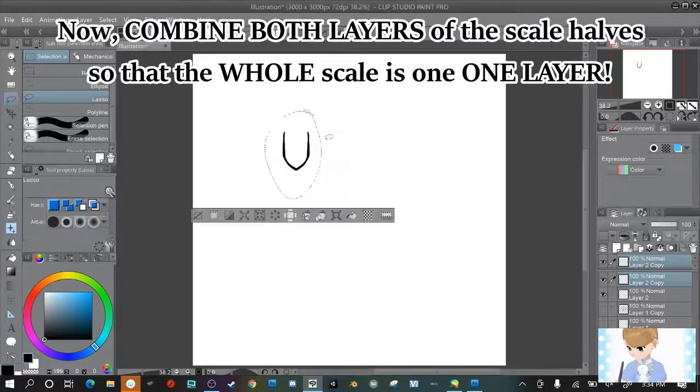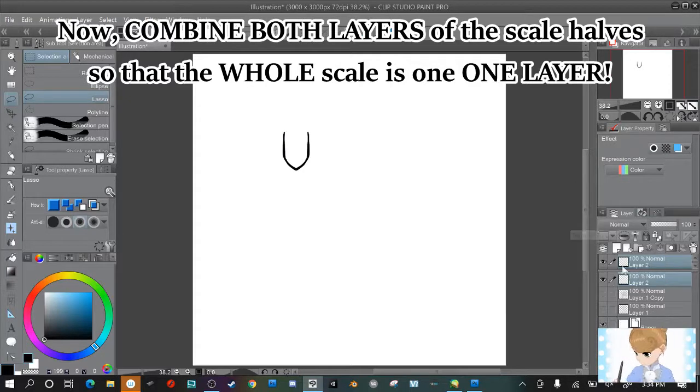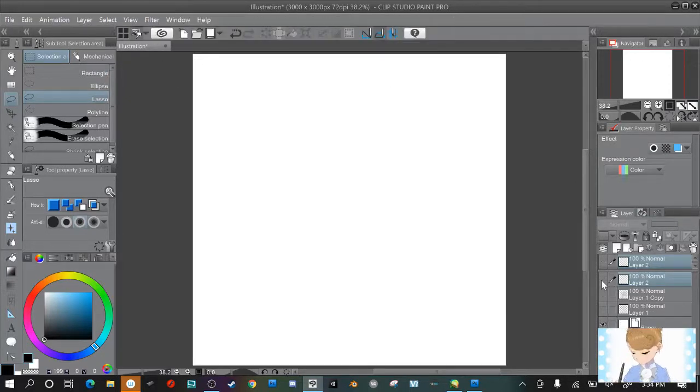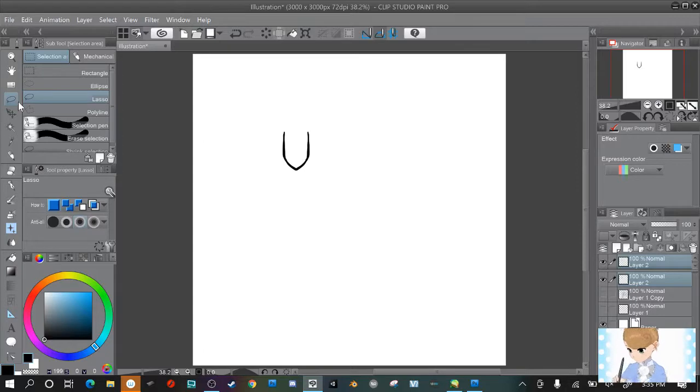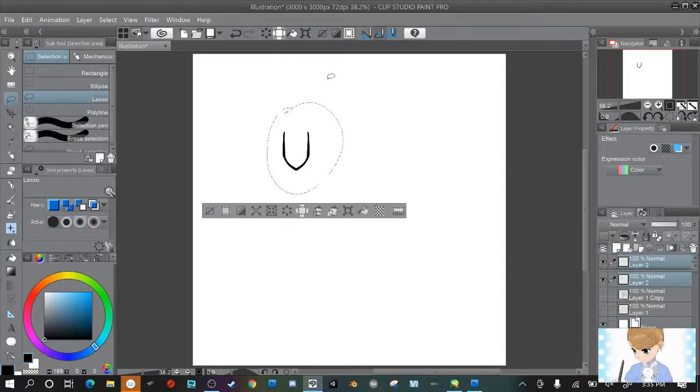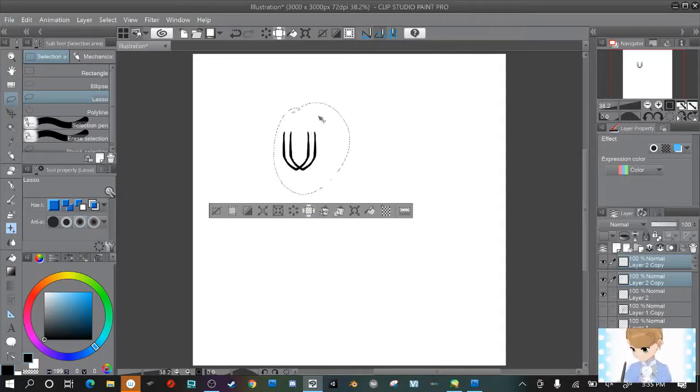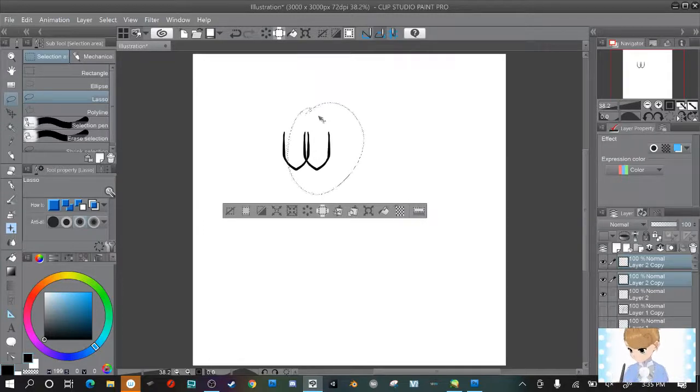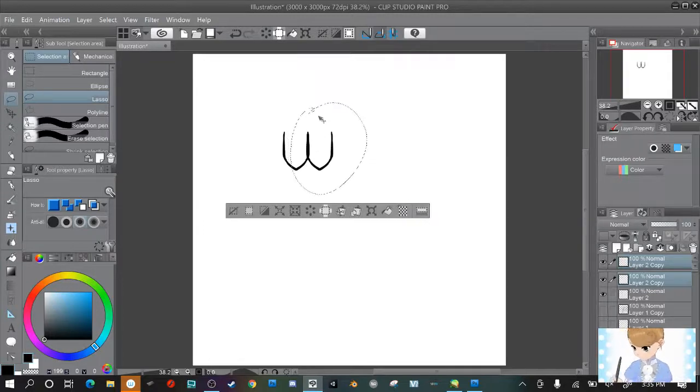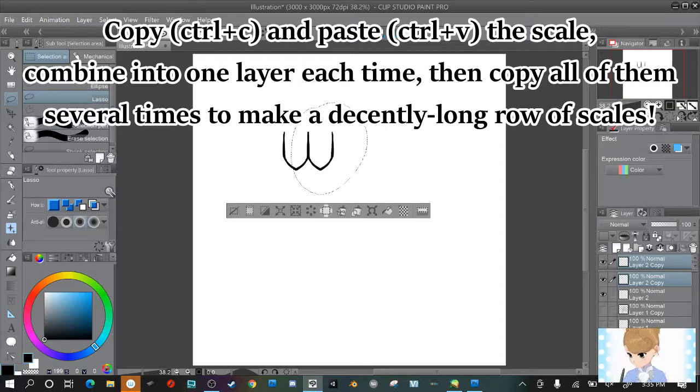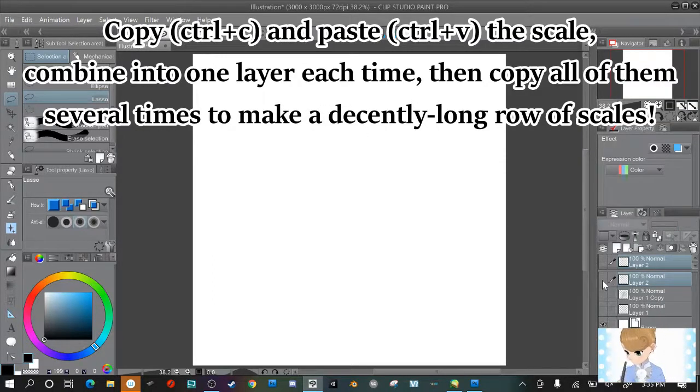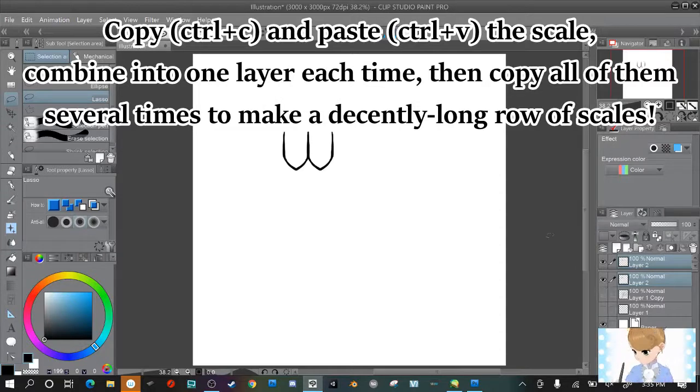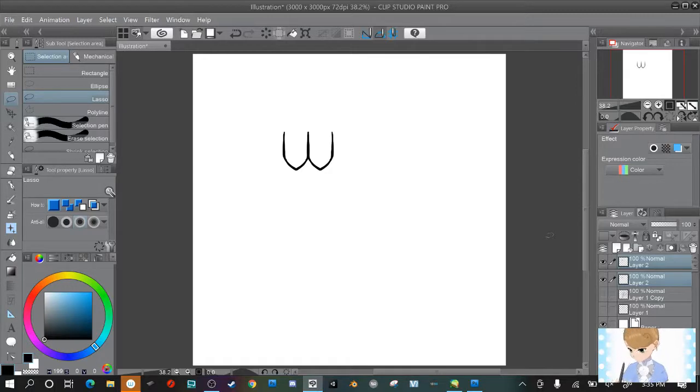Now make sure you combine the layers together so the scale is now on one layer and we are going to copy it. We're going to make a couple rows that way when we transform it to the pattern it comes out correctly. Probably the fastest way to make these rows is to keep combining the layers together and then copying them so you're copying two and then four and so on until you get a row.